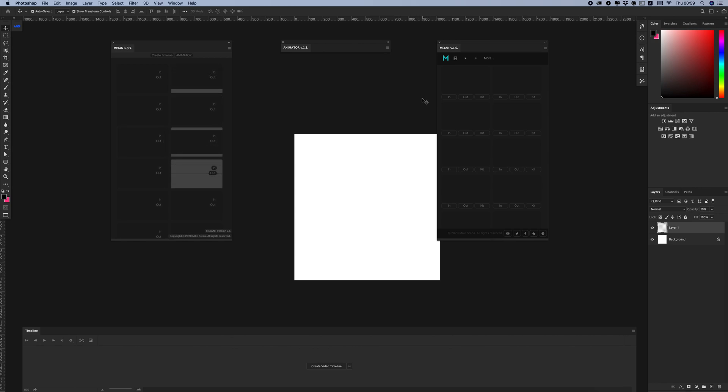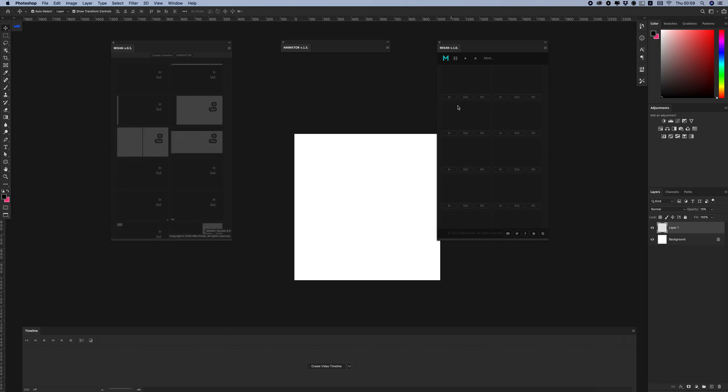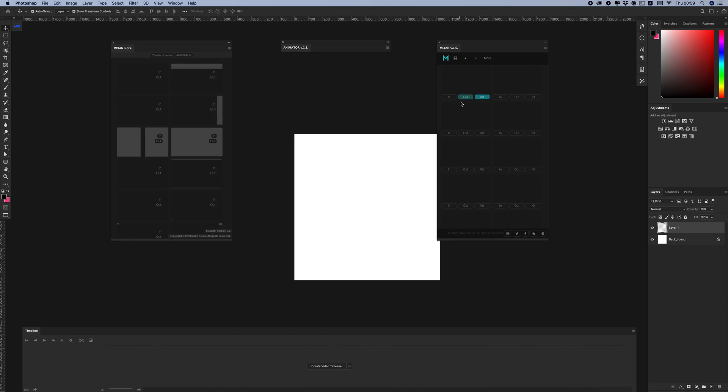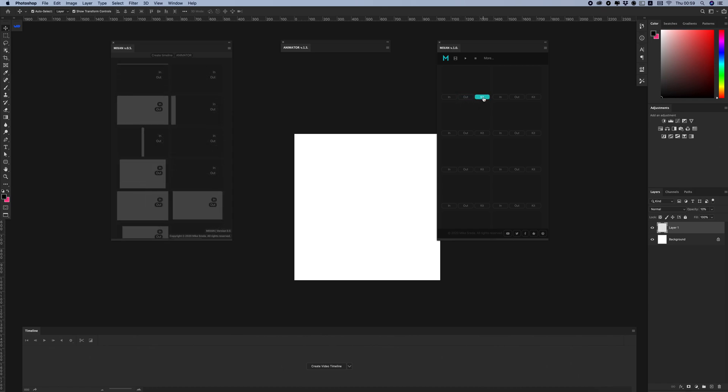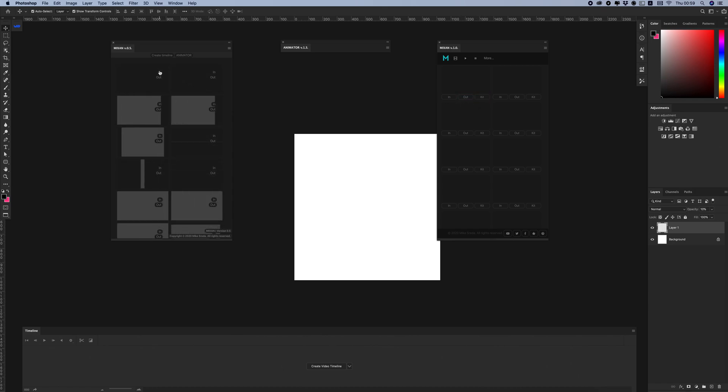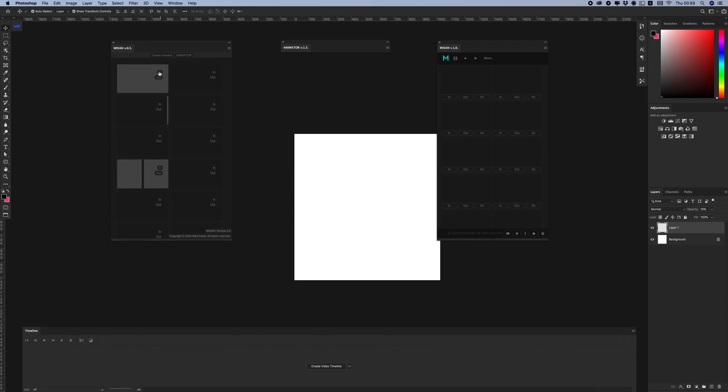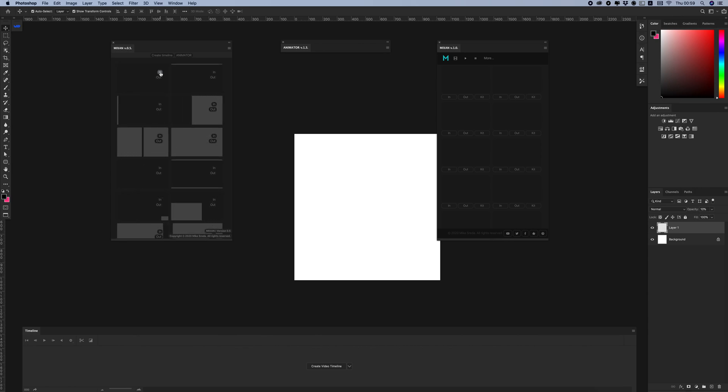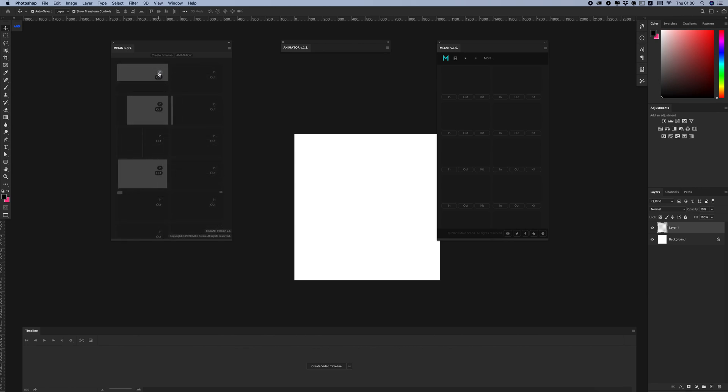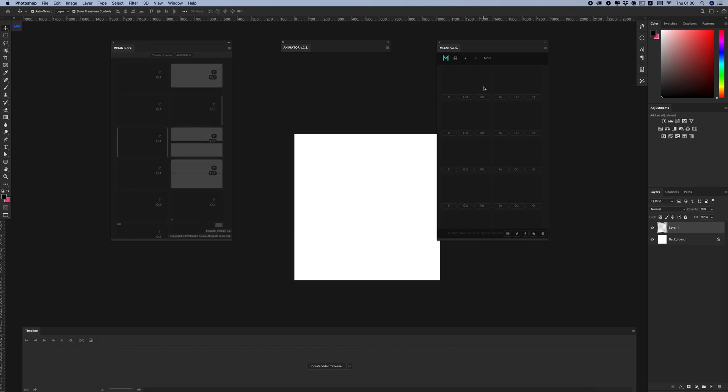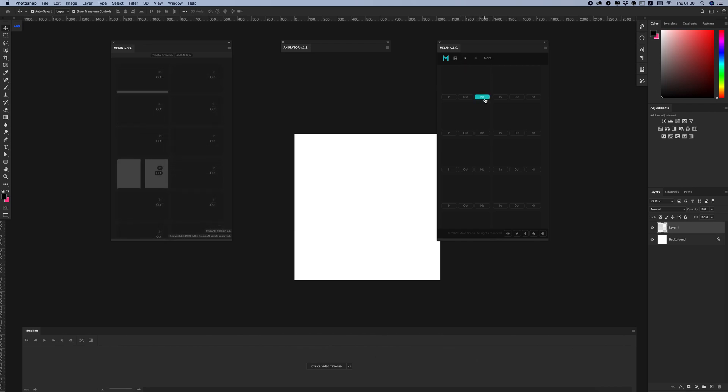And the last thing I want to show you is the new kit feature. In the previous version, for creating overlay or background animation, you needed to create intro and outro separately. In the newest version, you just need one click on this button.